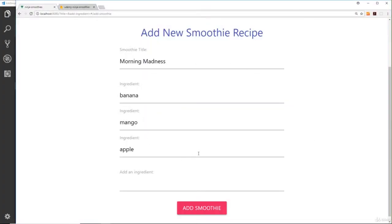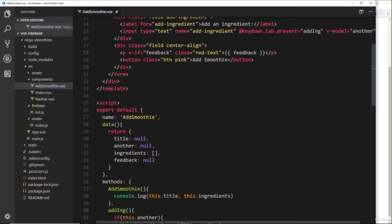Okay, so this form is pretty much finished now, but what we'd like to do is take all of this data—the title and the ingredients—and then send that off to our Firestore database to create a new smoothie record.